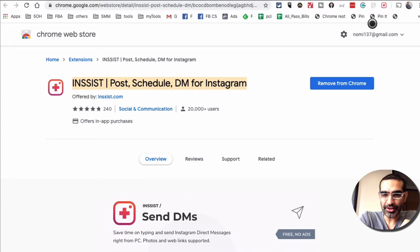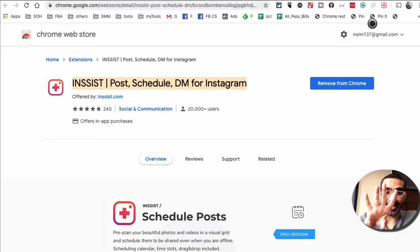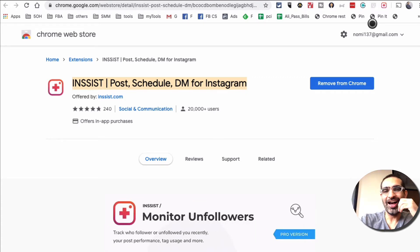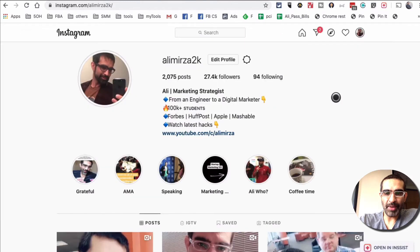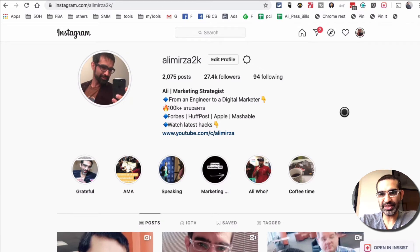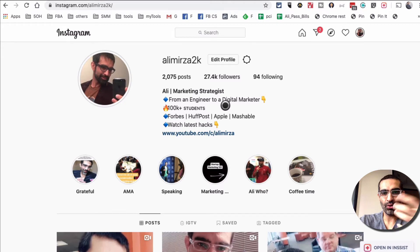There's a lot you can do on the free plan, but if you upgrade — and it's only about four dollars per month, less than a Starbucks — you can use a lot of their premium or pro features. So let's go to my Instagram. Step number one is to go to Insist in the Chrome Web Store and install it, and step number two is to log into your Instagram from your Chrome browser.